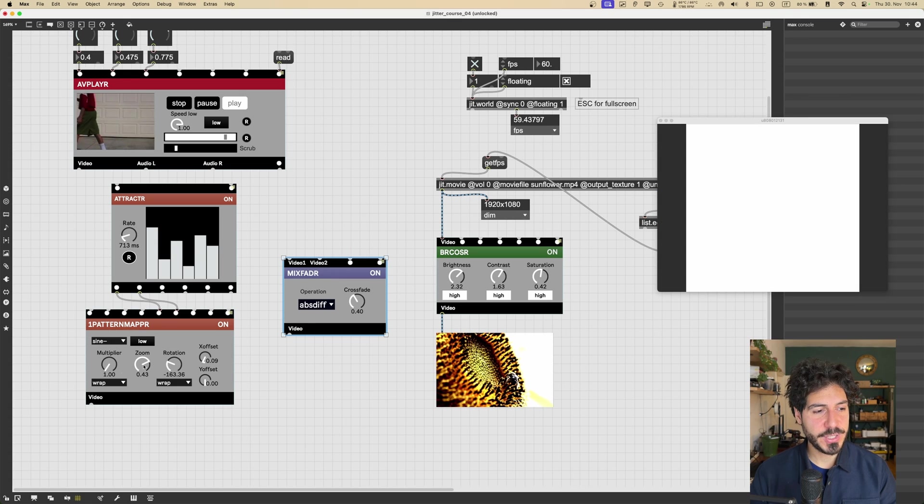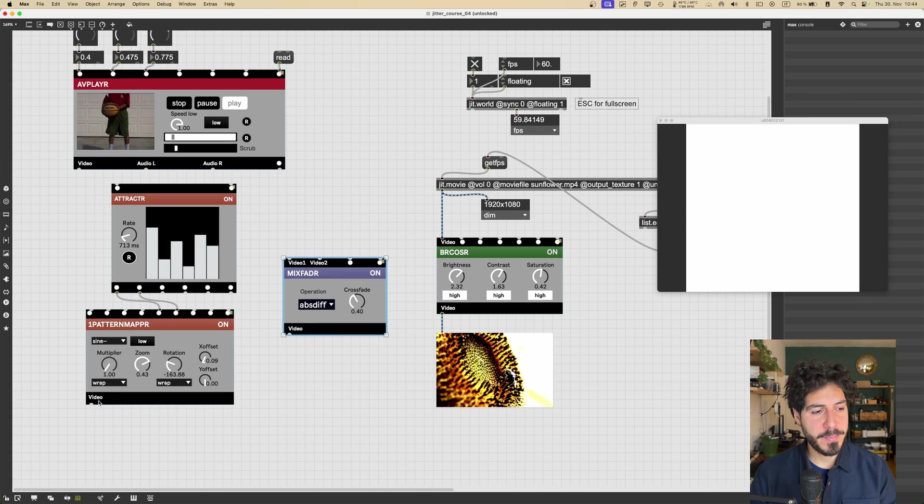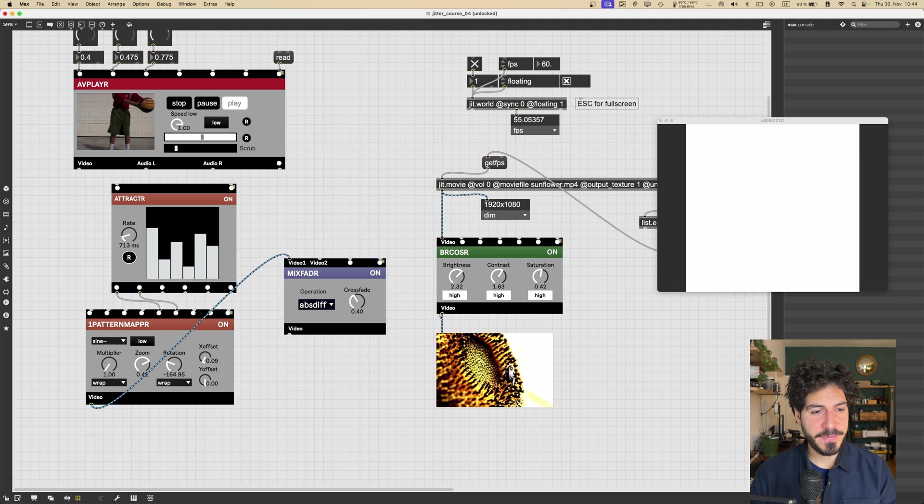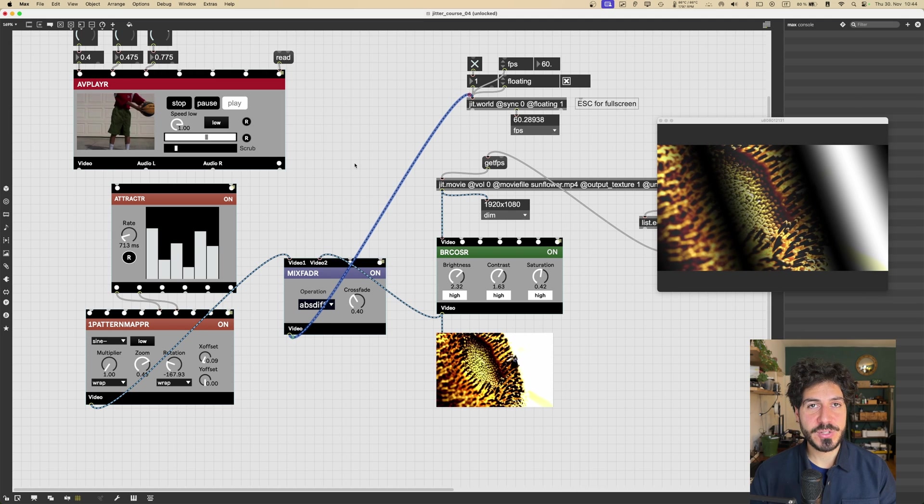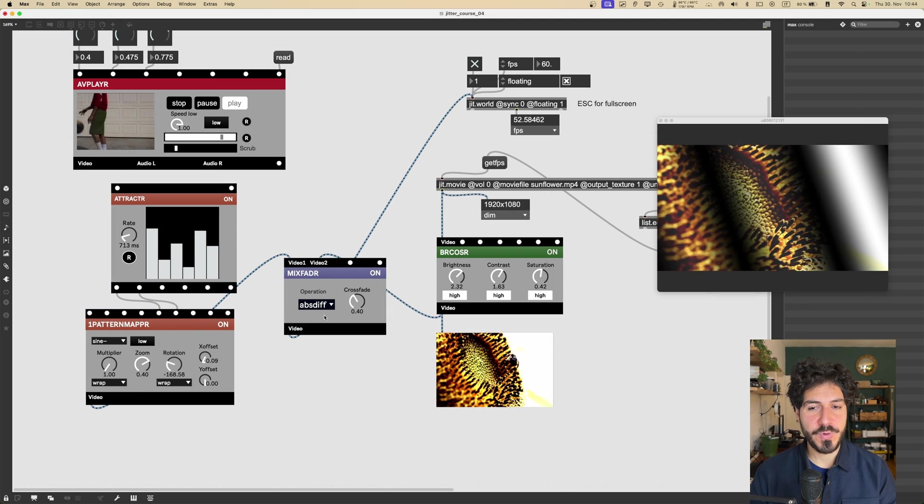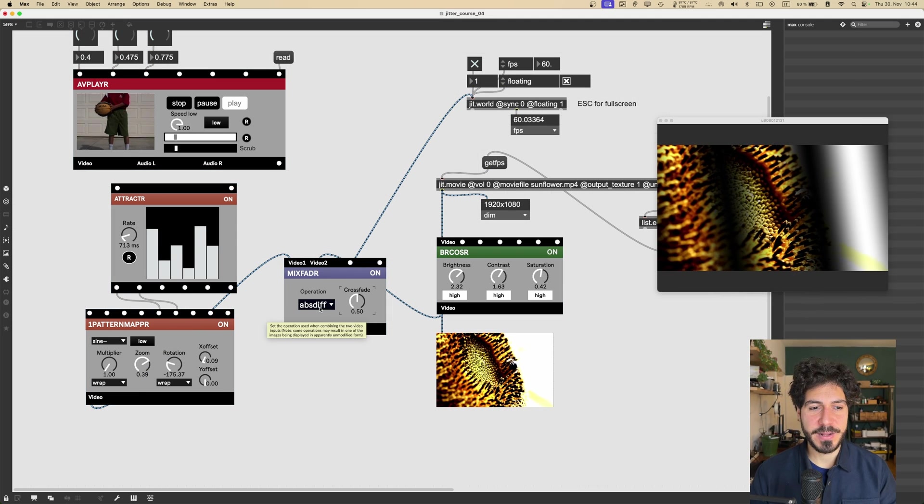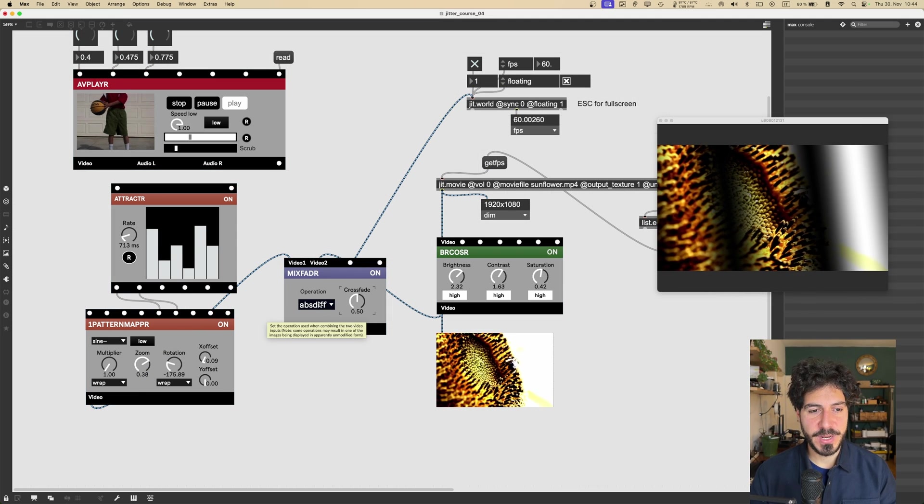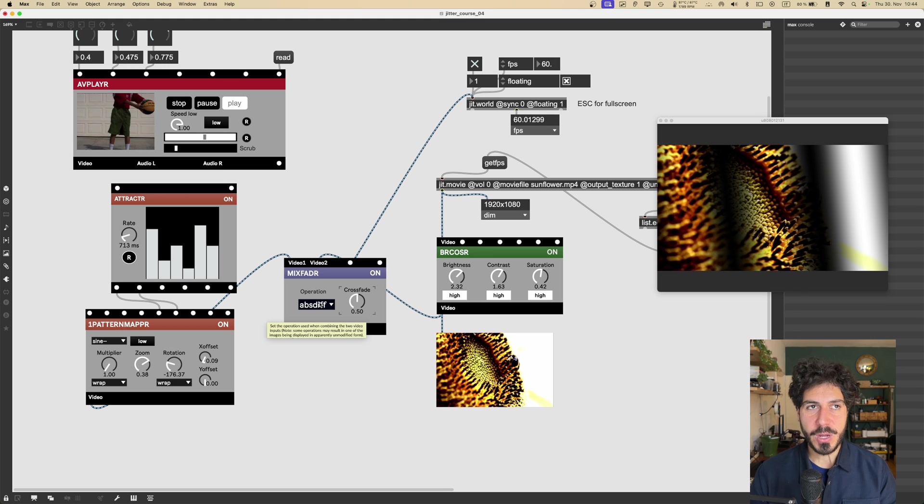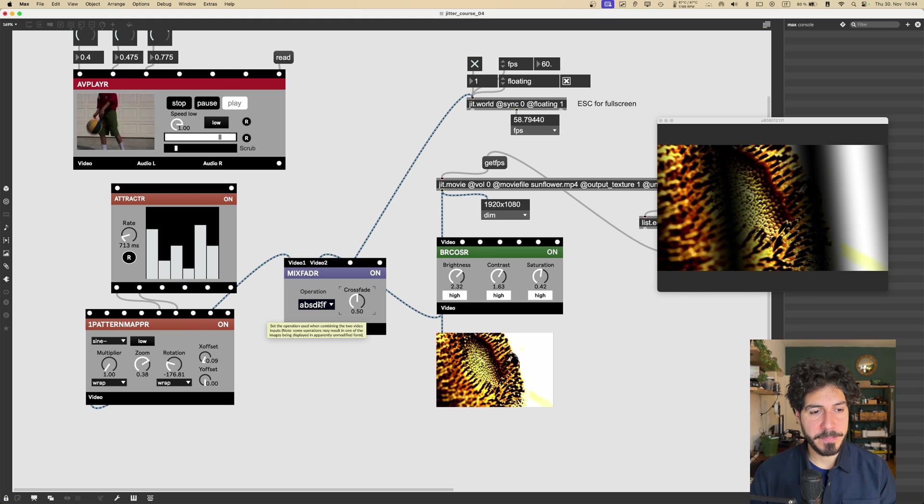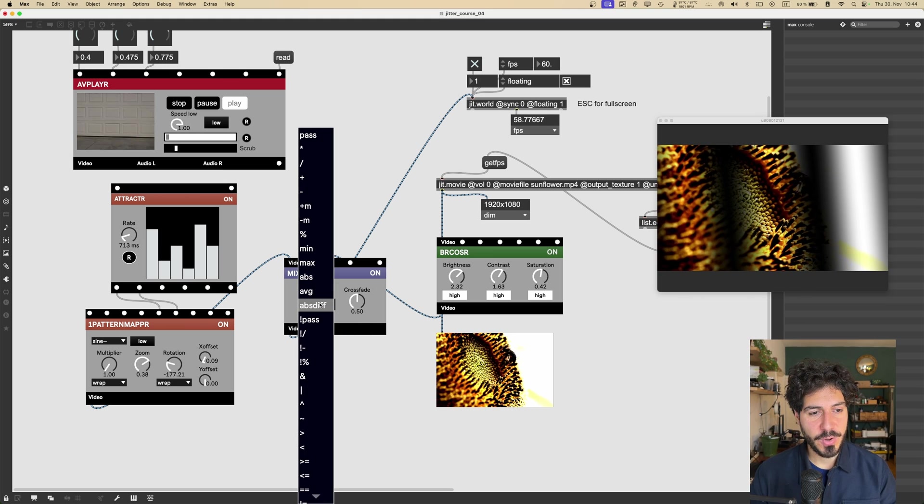So we can now crossfade between these two videos. And let's check also the MIXFADER module, which basically does the same thing, but also allow us to control what is the operation that is applied on those videos in order to composite them.